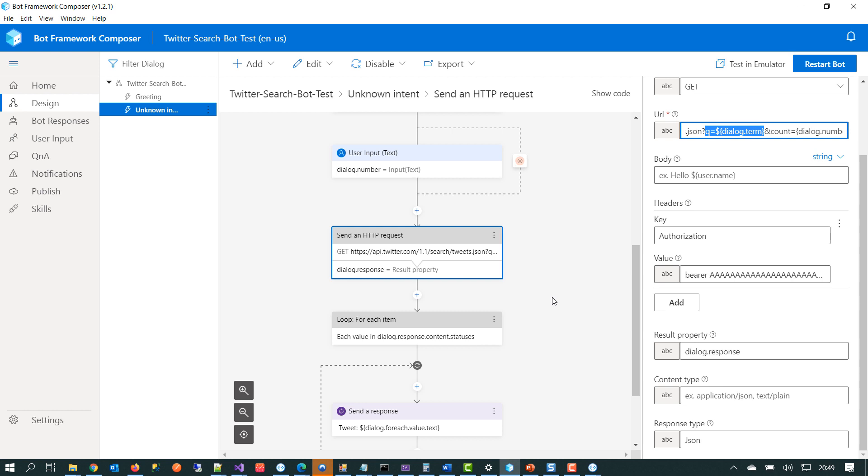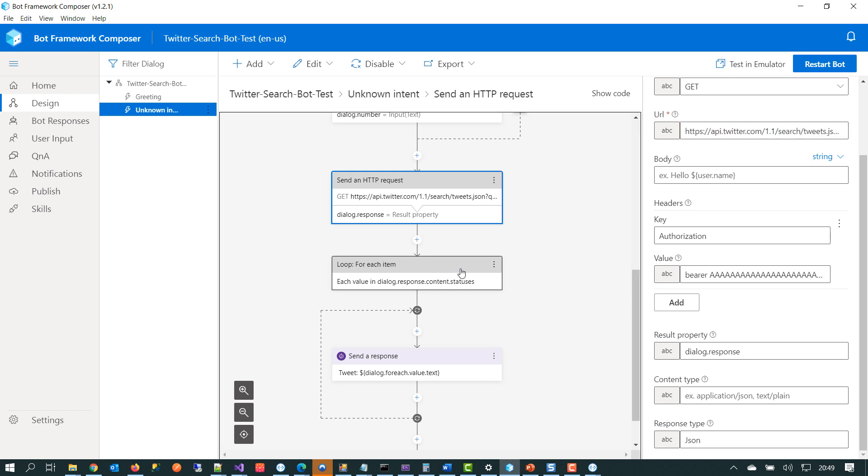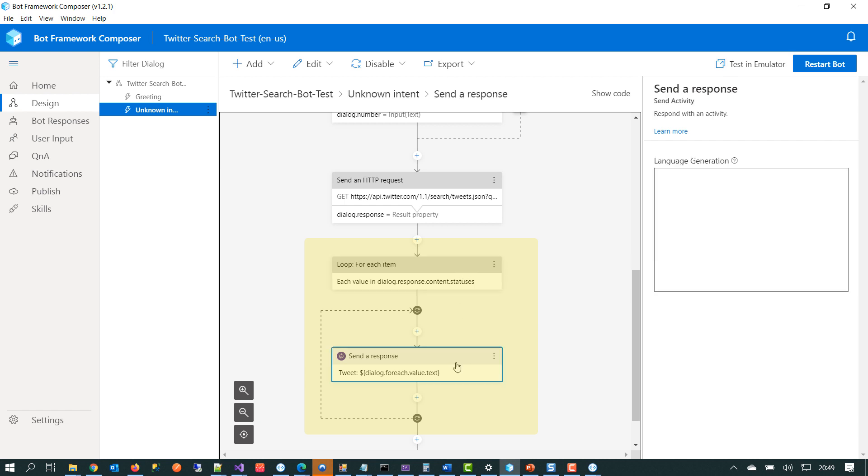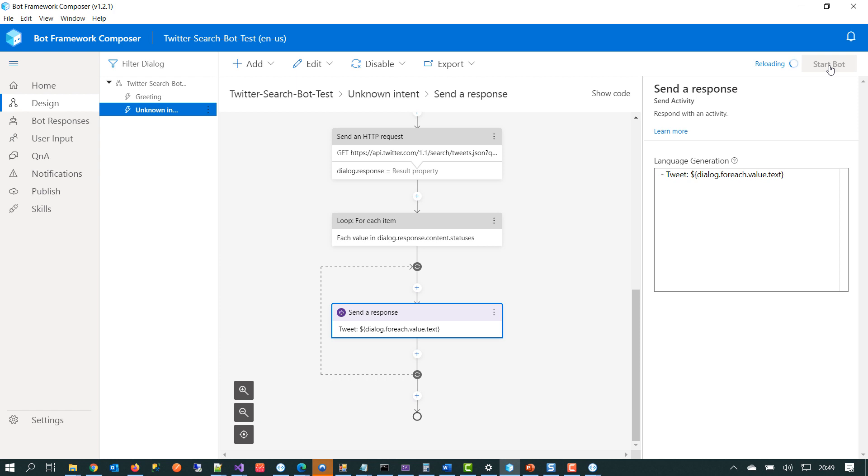A little bit further down here, when we've got the data back from the Twitter API, we just loop through all of the content or the statuses or basically the tweets that we get back. And then we output that tweet text into the console. So we'll test this and we'll click on Start Bot like we've done before. And when the button becomes active again, we're just going to spin up the emulator.